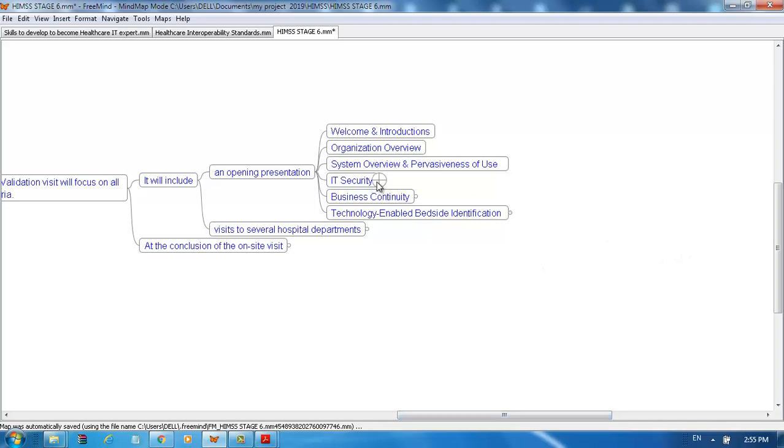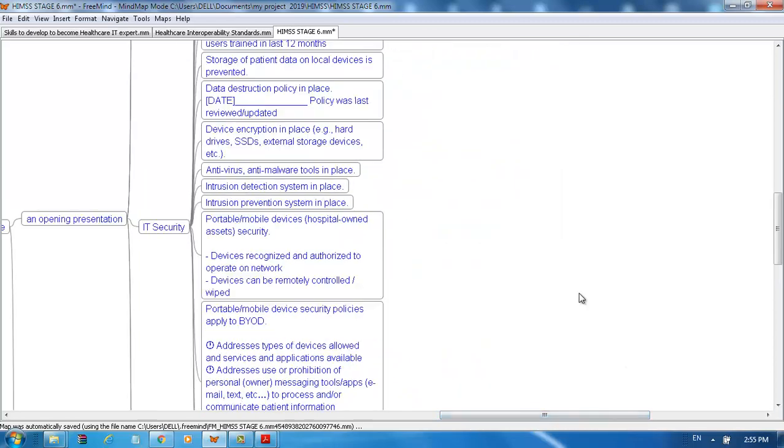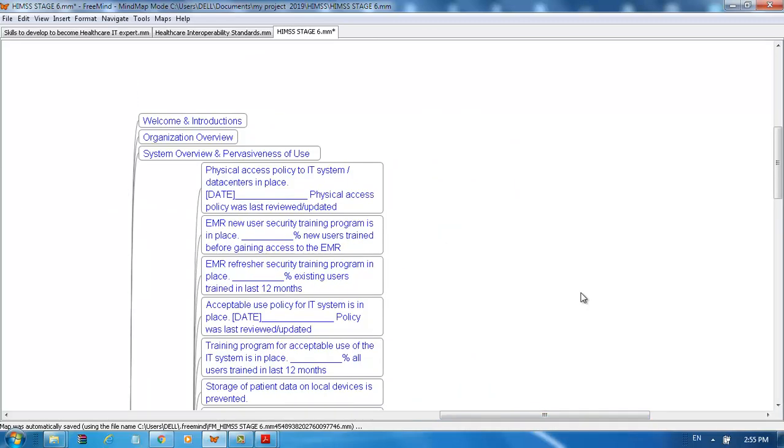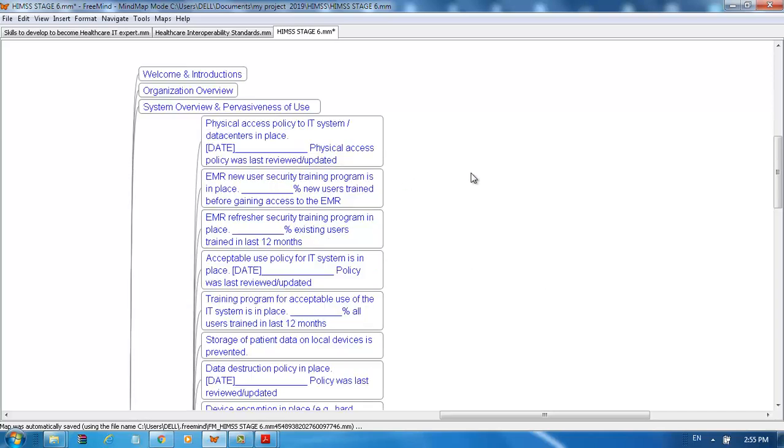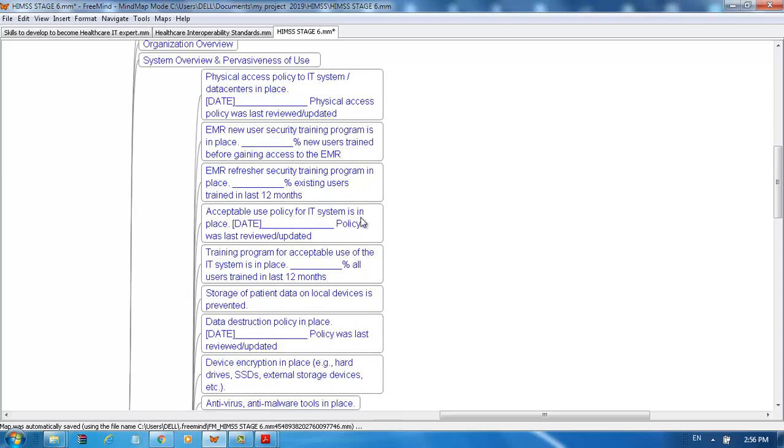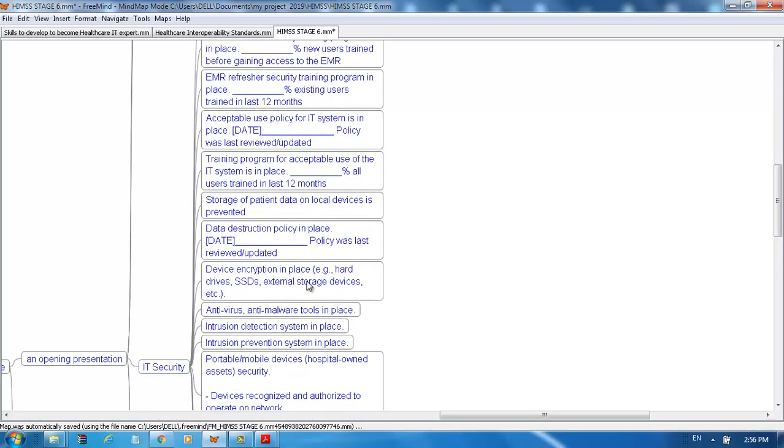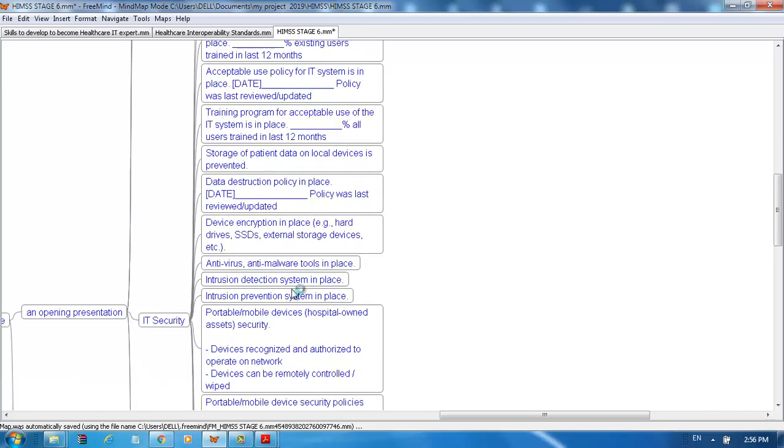Under IT security, some policies and procedures are required and should be updated annually. These include physical access policy to IT system data center, EMR new user security training program, EMR refresher security training program, acceptable use policy for IT systems, training program for acceptable use of IT systems, storage of data on local devices prevention policy, data destruction policy, and device encryption for hard drives, SSDs, external storage devices, etc. Antivirus, anti-malware tools, and intrusion detection systems must be in place.